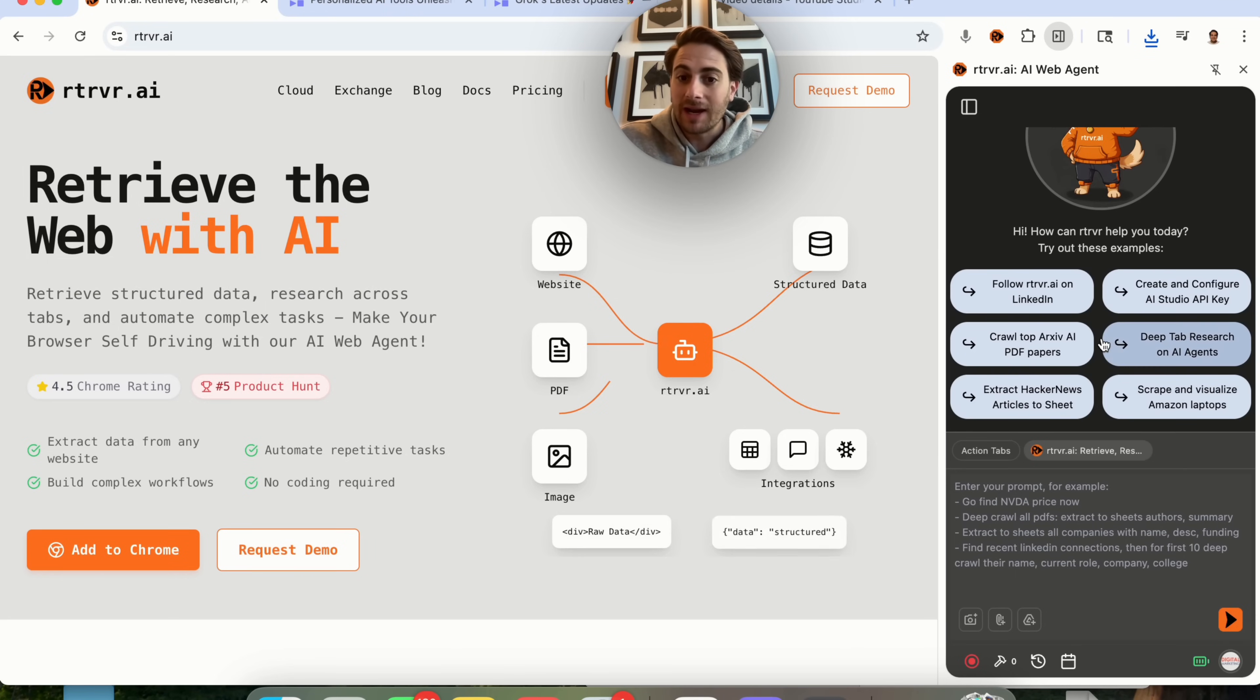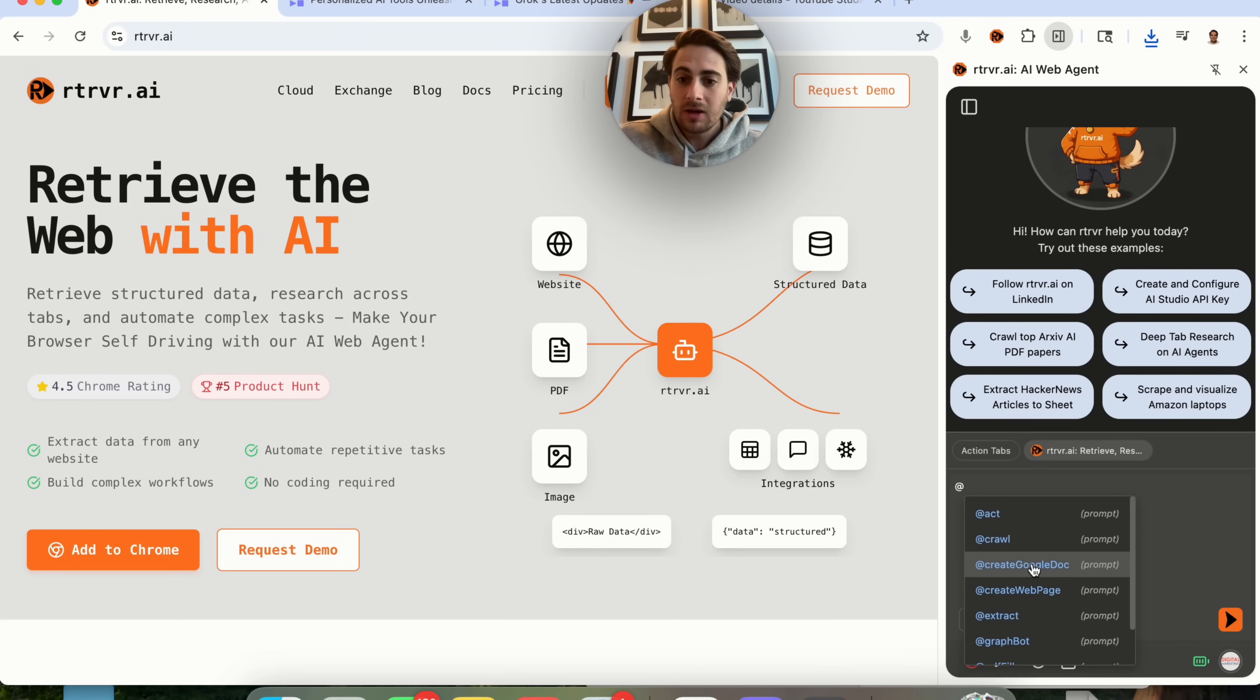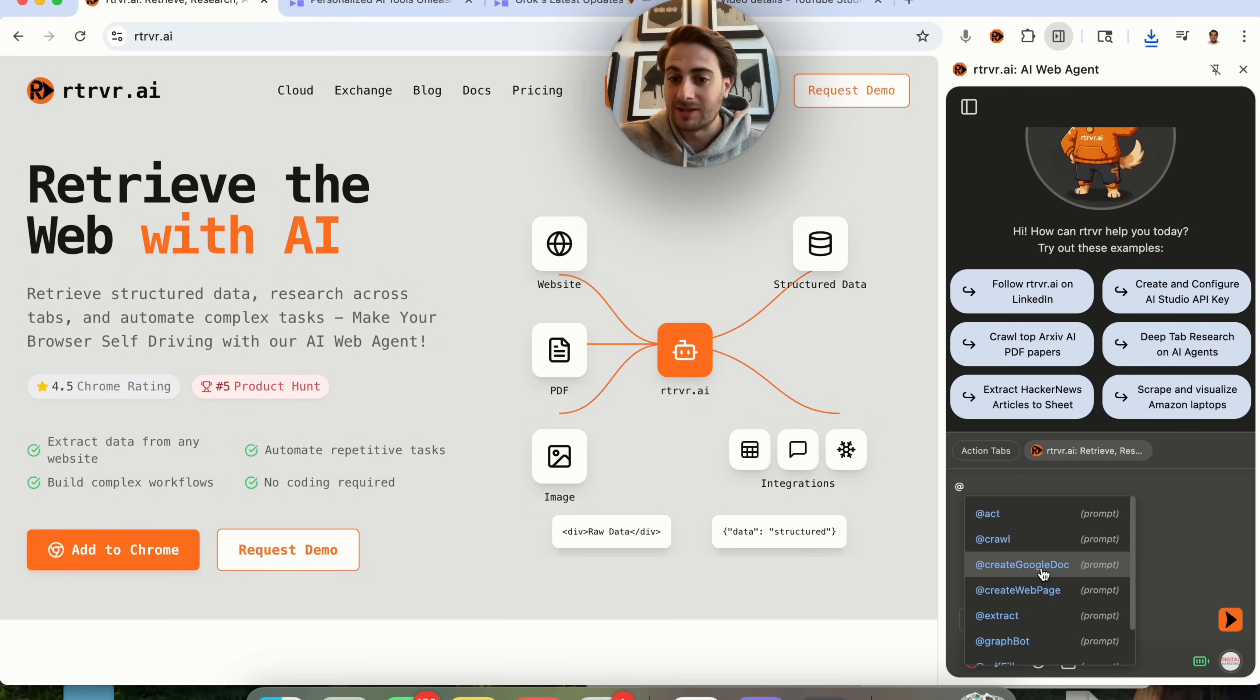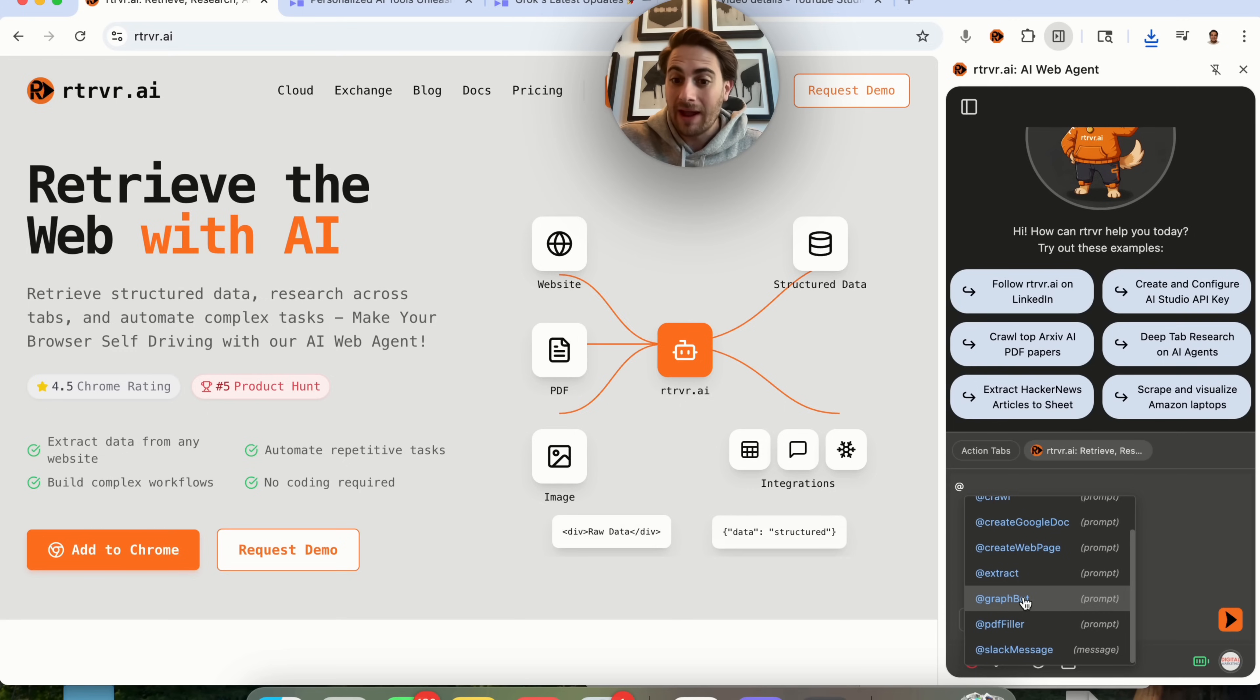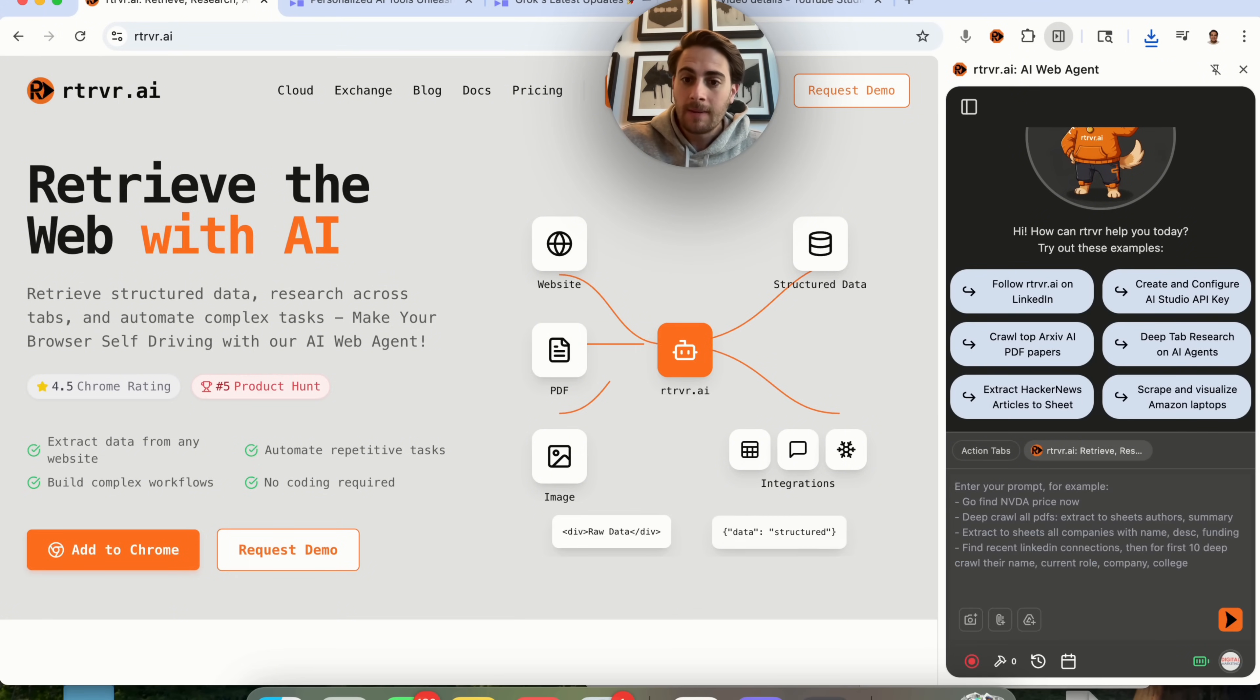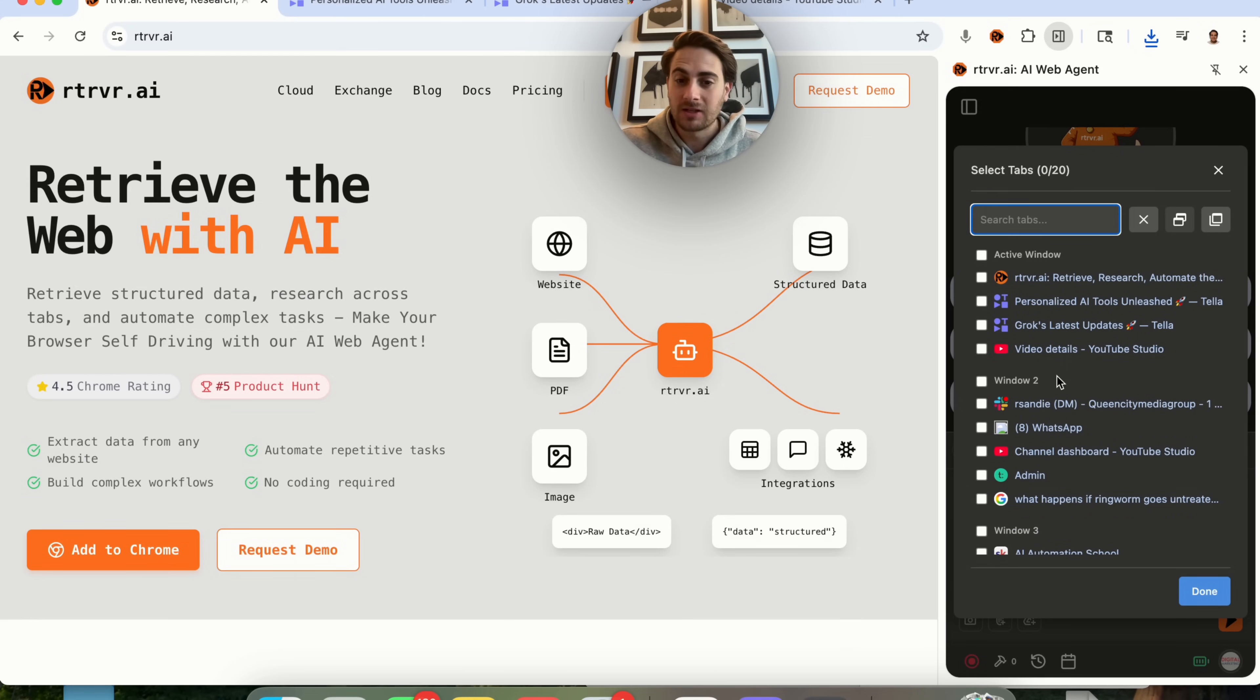For example, you could have this take actions on your behalf. You can have it find the price of things, or if you do at right here, it literally shows you all the different things that it can do. It can act. It can crawl. It can create documents. It can create web pages. It can extract. It can create a graph. It could fill out PDFs. It could do messages on Slack. And if we come over here, you will see that you will be able to control all the different tabs that it can take action on.